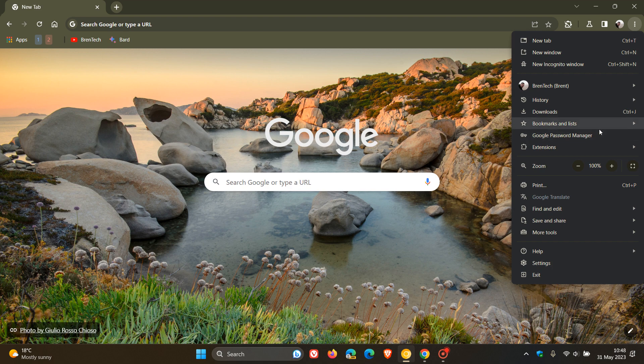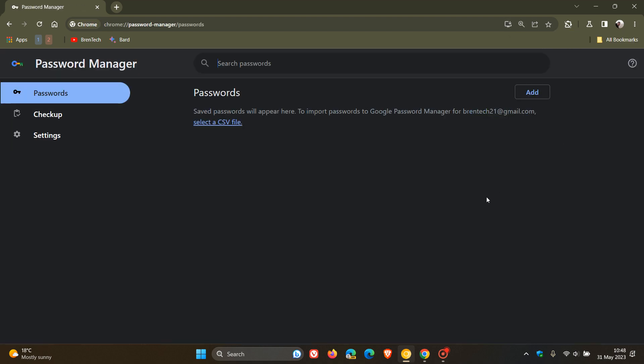it takes you over to a new Password Manager page where you can see all your passwords. If you have passwords saved, you can do a password checkup,